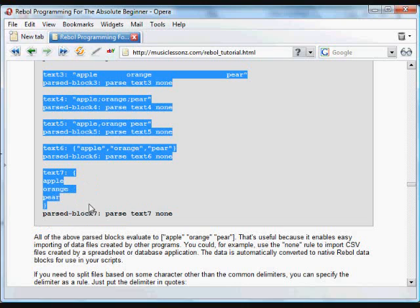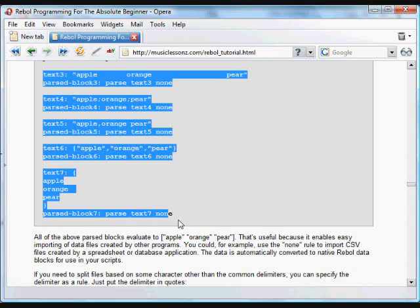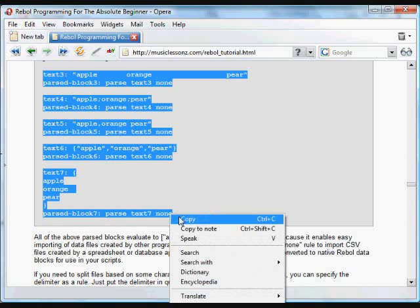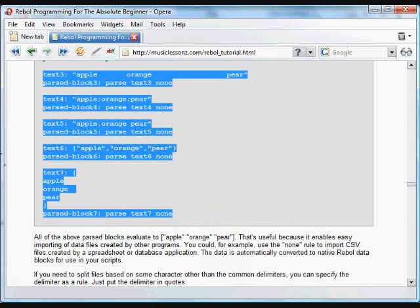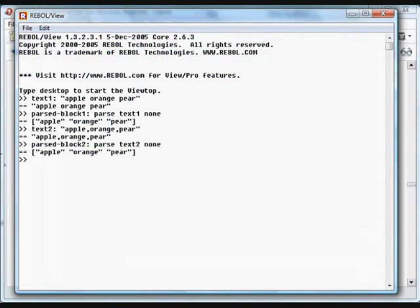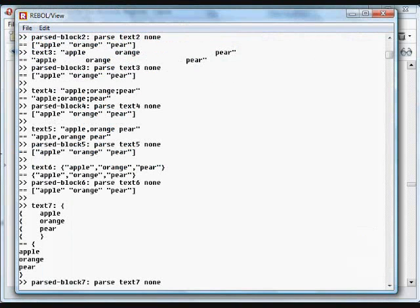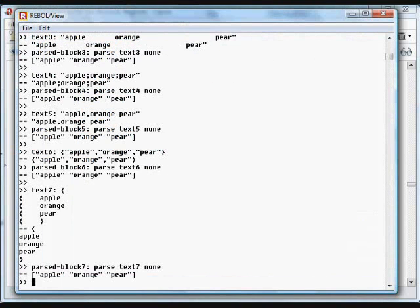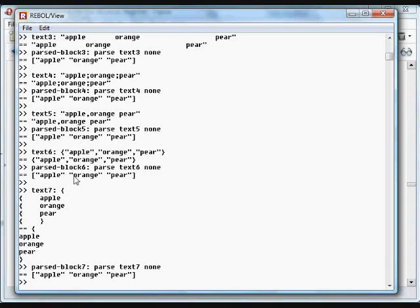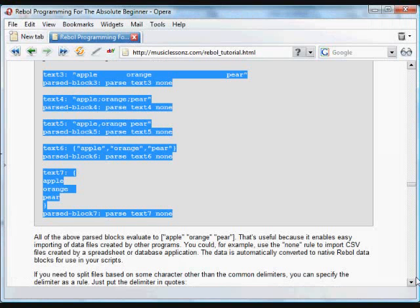If we run all that code, every single parse block evaluates to the same thing. It breaks up the text and converts it into a Rebel block of quoted items.